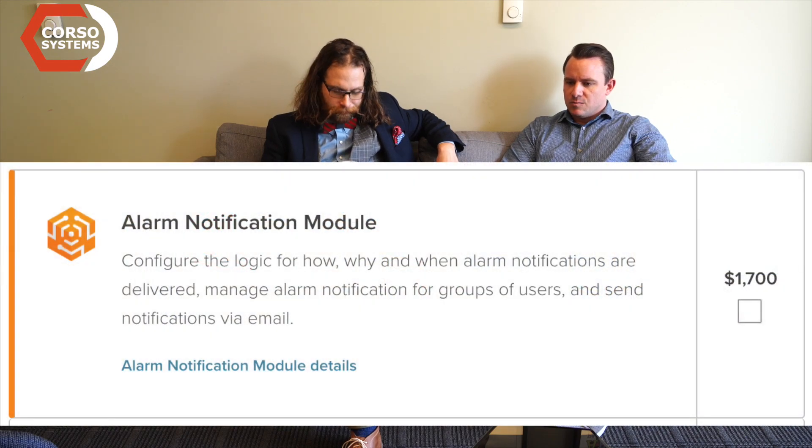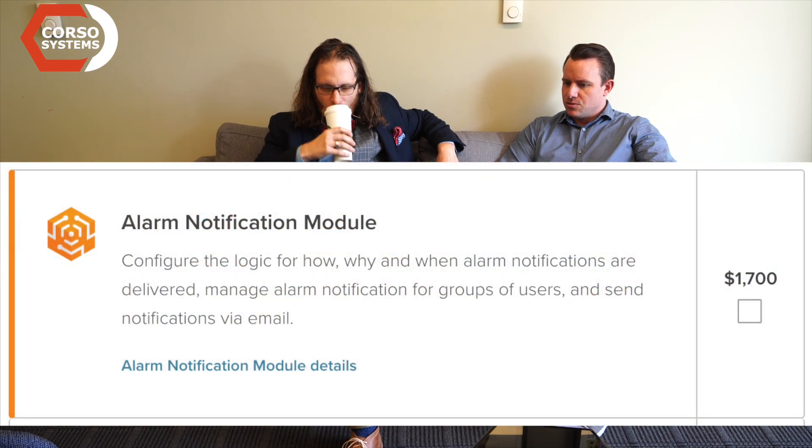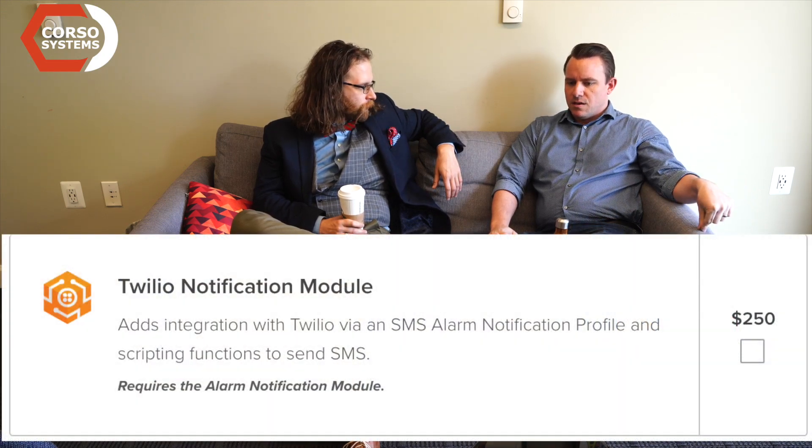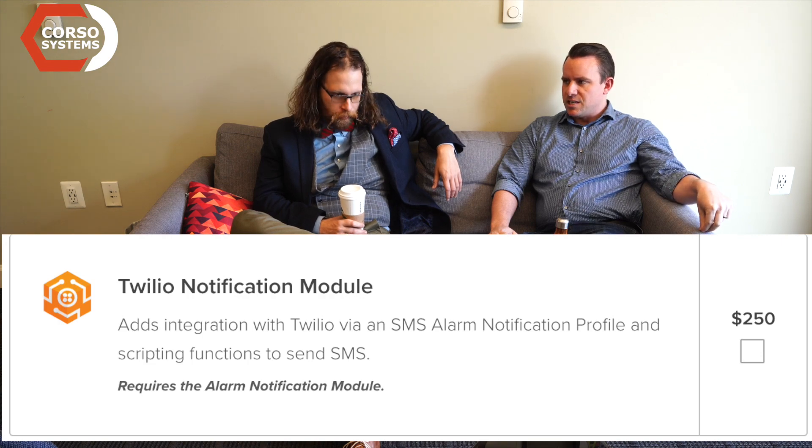After a brief break, we're back to talk about the different types of notifications. Through the basic alarm notification module you get email alerts — you can send out emails through the alarm notification pipeline, and the pipeline stays the same; you just change a couple of configuration settings if you're using the Twilio module, the voice notification module, or the SMS module.